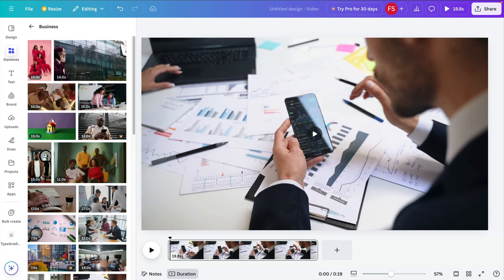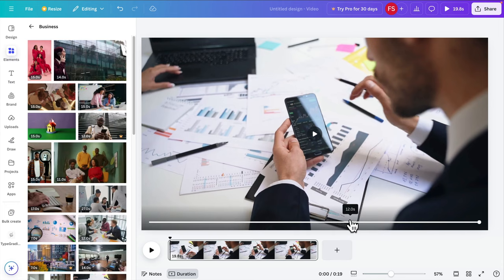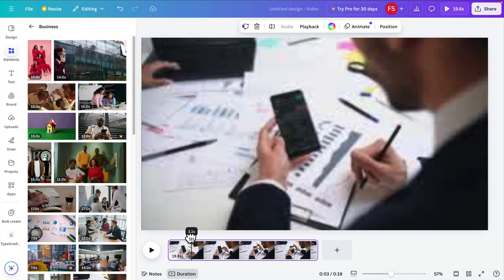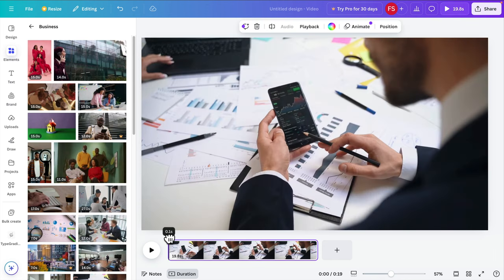Hello! In this video I will show you how to record audio in Canva — it's very easy and simple. This is a sample video I want to add audio over here.